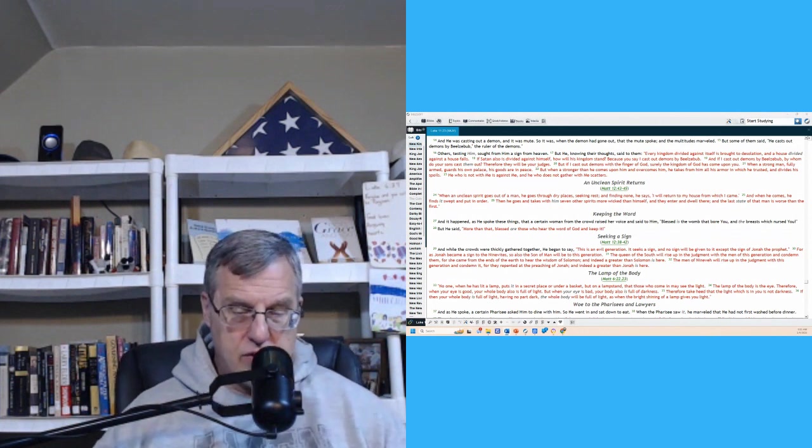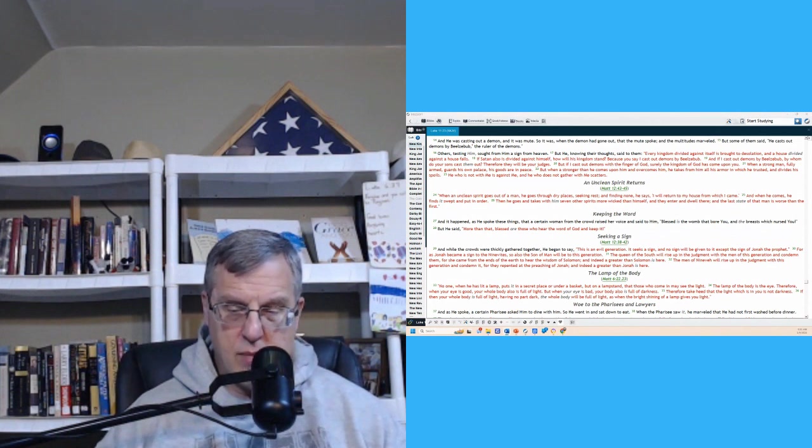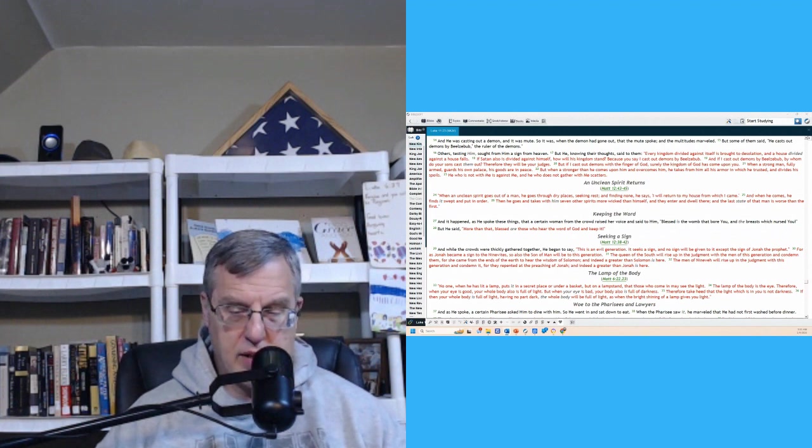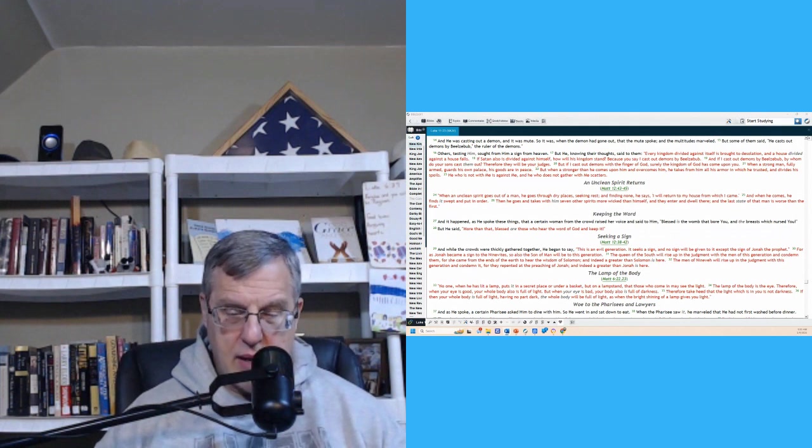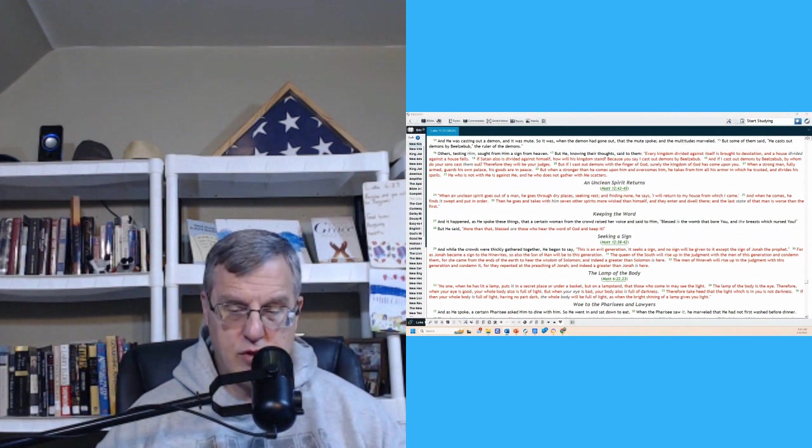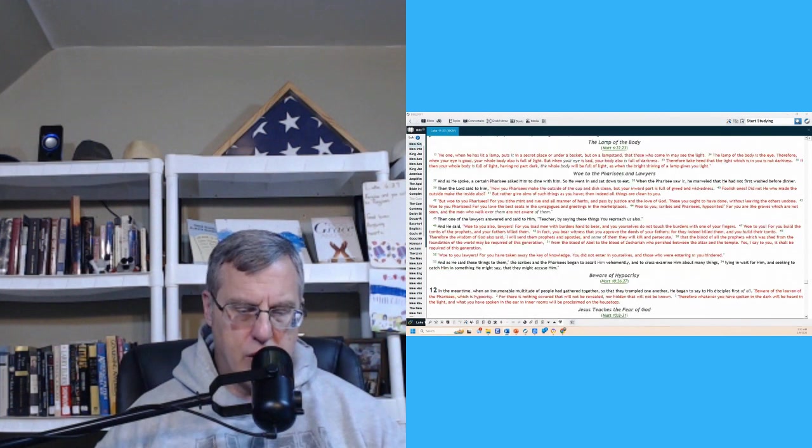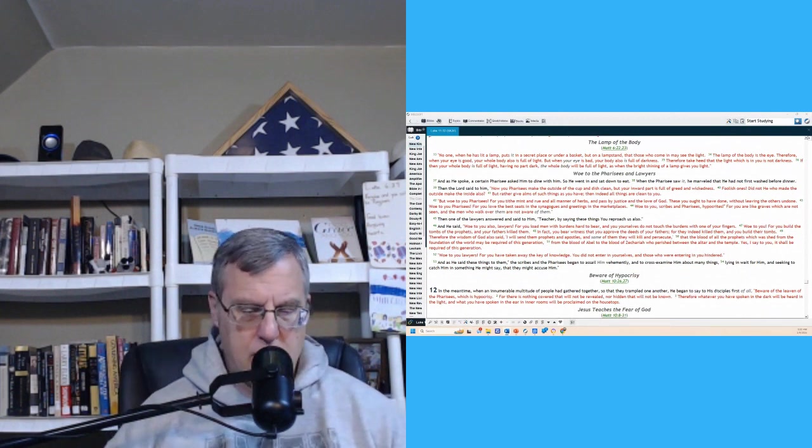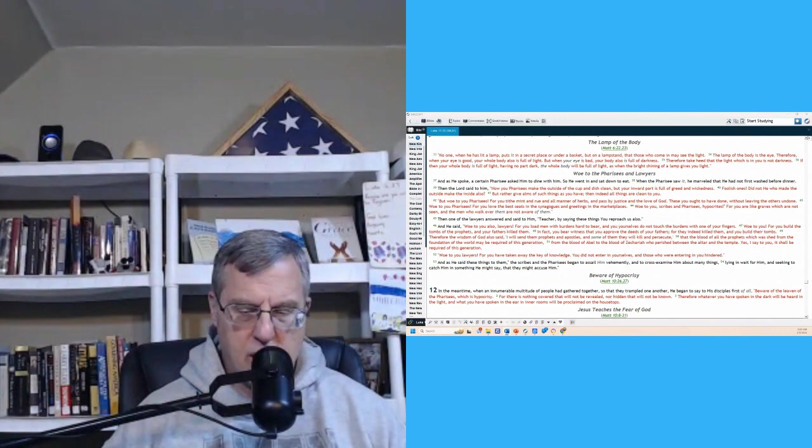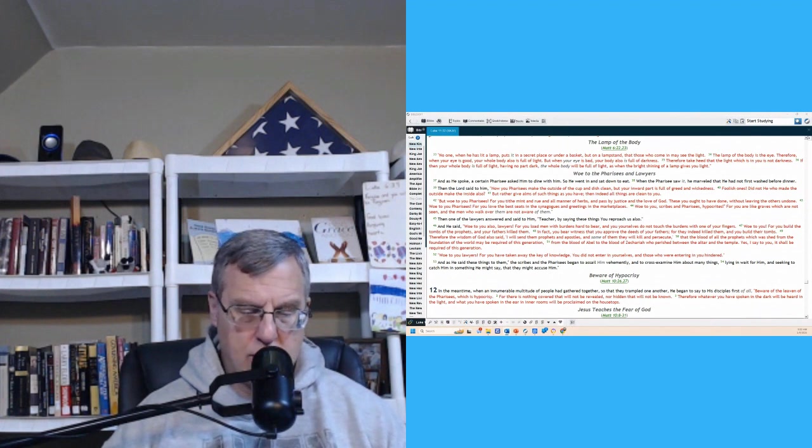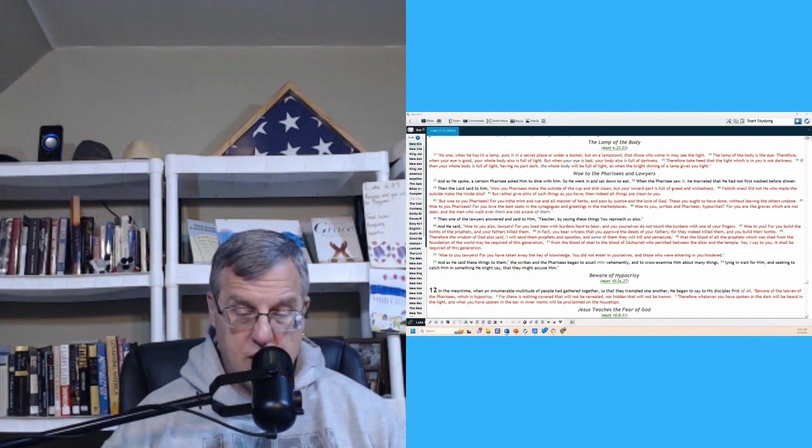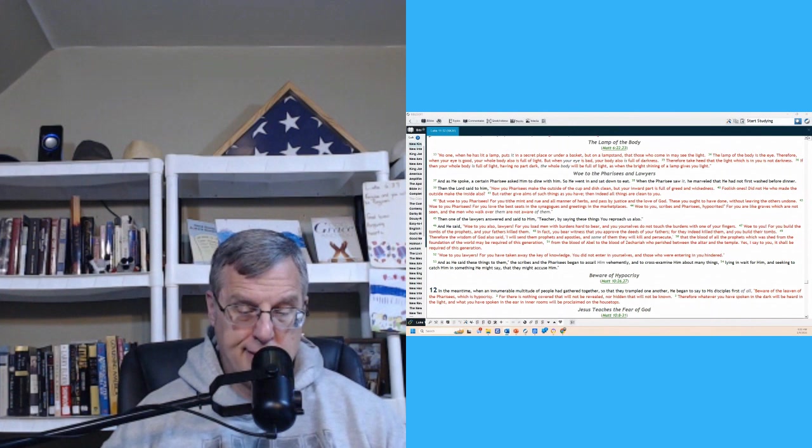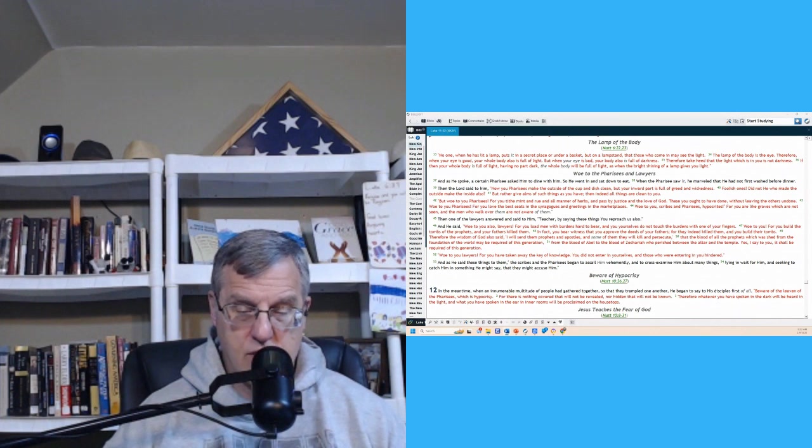The queen of the south will rise up in judgment with the men of this generation and condemn them. For she came from the ends of the earth to hear the wisdom of Solomon. And indeed, a greater than Solomon is here. Of course, Jesus is talking about himself there. The men of Nineveh will rise up in the judgment of this generation and condemn it. For they repented at the preaching of Jonah. And indeed, a greater than Jonah is here. So verse 33. No one, when he has lit a lamp, puts it in a secret place or under a basket but on a lampstand. And those who come in may see the light. The lamp of the body is the eye. Therefore, when your eye is good, your whole body also is full of light. But when your eye is bad, your body is full of darkness. Therefore, take heed that the light which is in you is not darkness. If then your whole body is full of light, having no part dark, the whole body will be full of light as when the bright shining of a lamp gives you light.